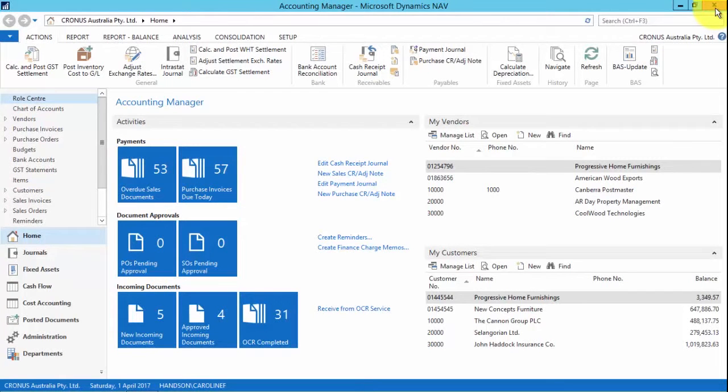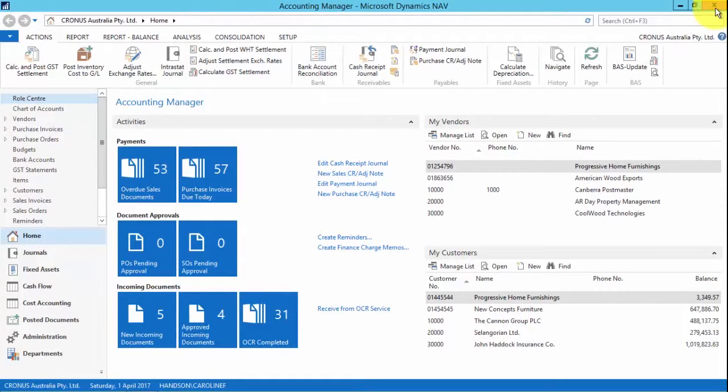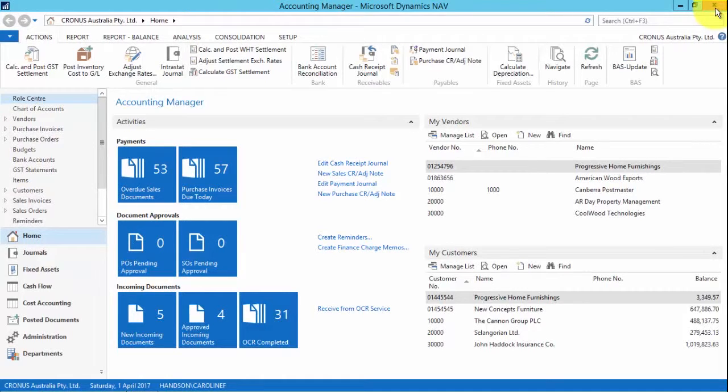Hi, I'm Caroline Faulkner from KPMG Hands-On Systems and today I'm going to be taking you through some of the new features of Microsoft Dynamics NAV 2016.